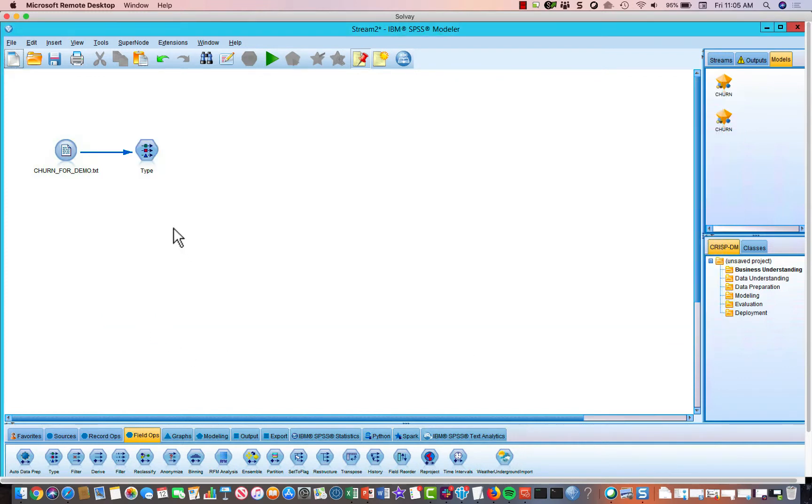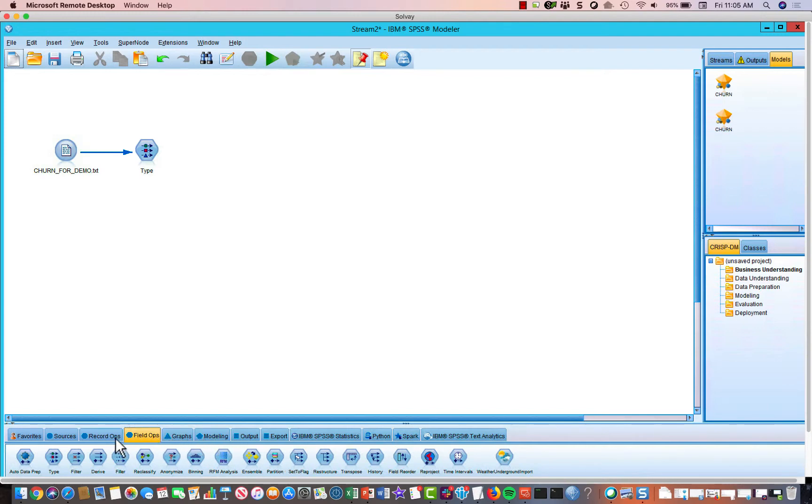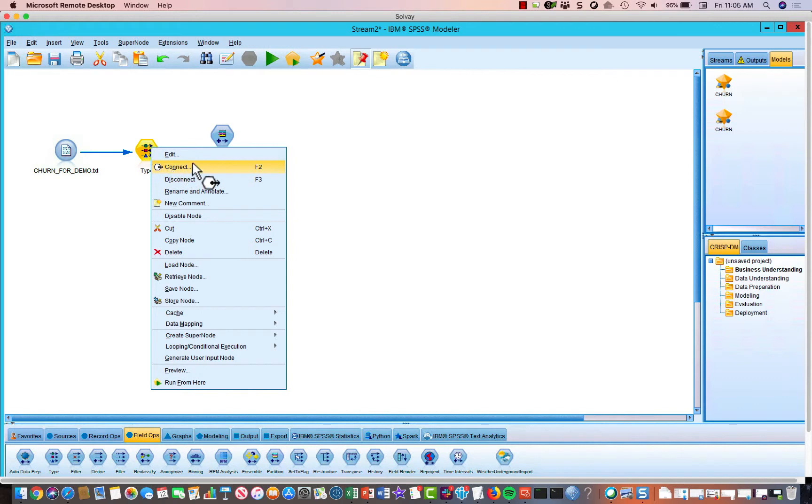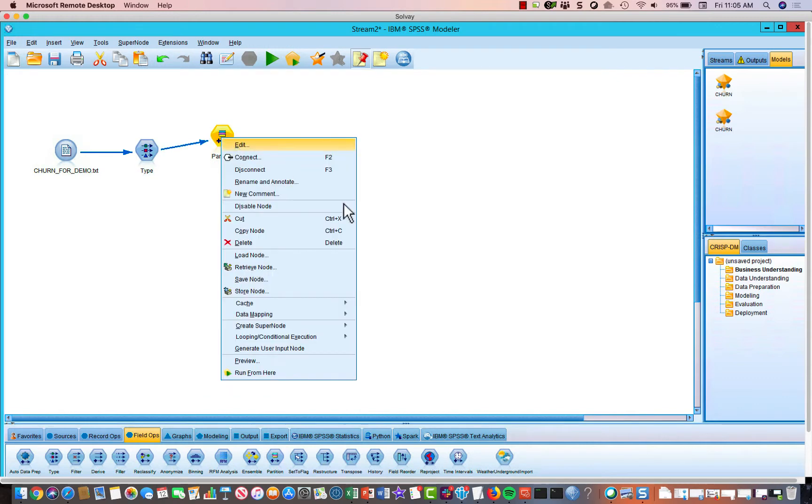Then the next thing we want to do is define or separate our data set into a testing and a validation data set. And we do that with a partition node. So drag a partition node onto the screen, hit connect, and then do edit.